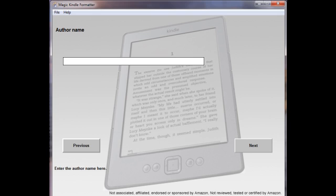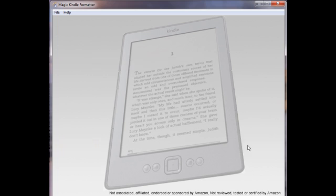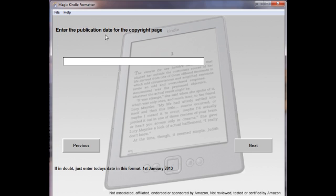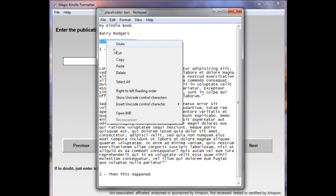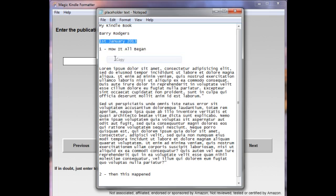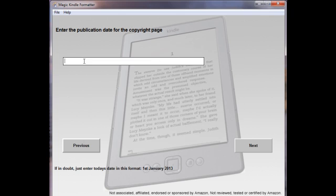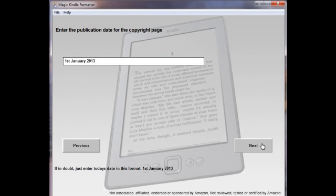Next thing is Author Name. I'll just type this one in. And click Next. Enter the publication date. This is for the copyright page. And I quite like it in this sort of format. Let's paste that in.